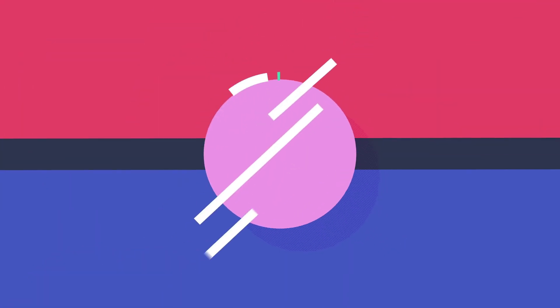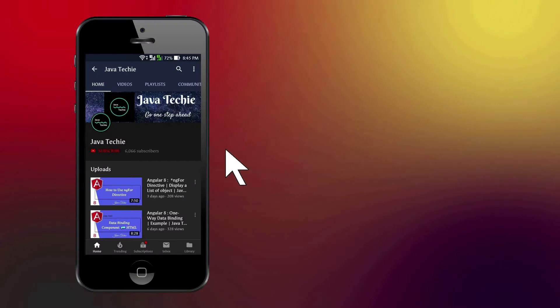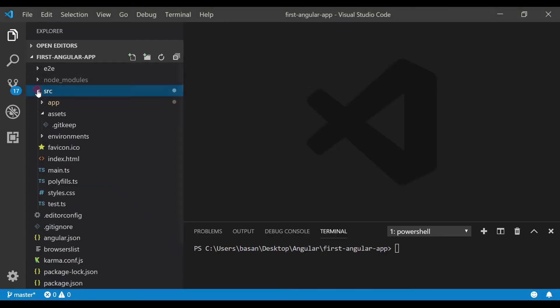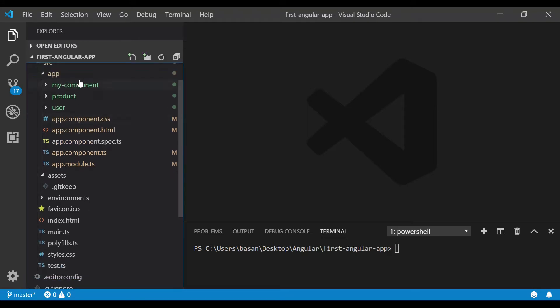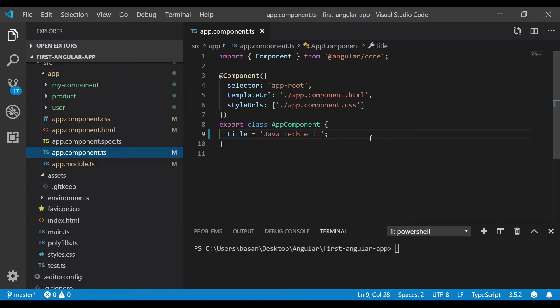Go to src/app — inside app we have our component, my component, product, user, and app.component. Go to app.component.ts. In one-way data binding, we declare a variable and display it in HTML. But in two-way data binding, if we update that value in HTML it should reflect in the component, and if we change it in the component it should reflect in HTML. That's what two-way data binding is.